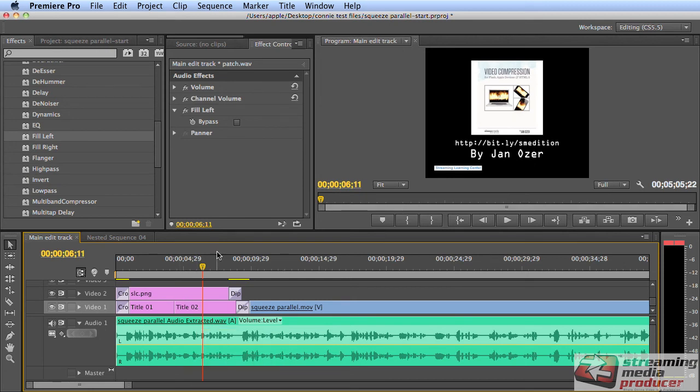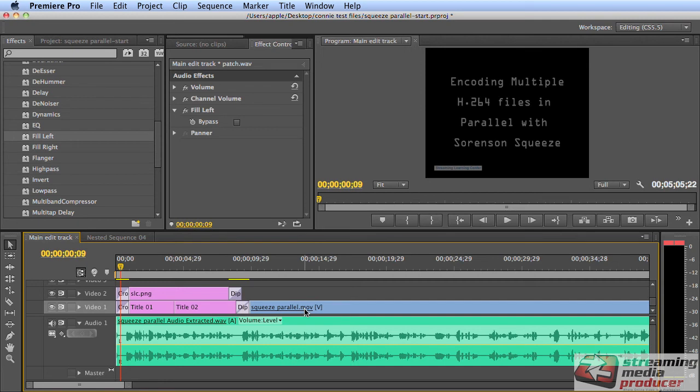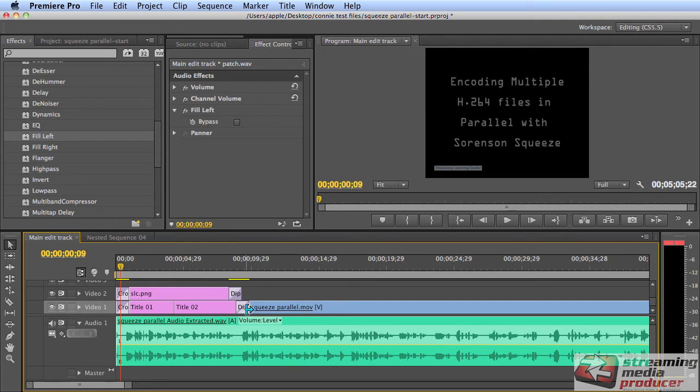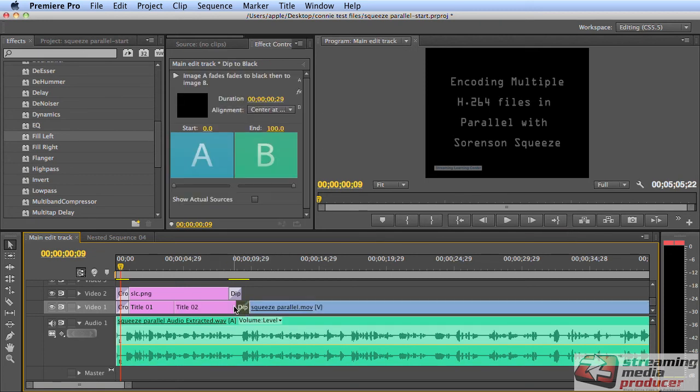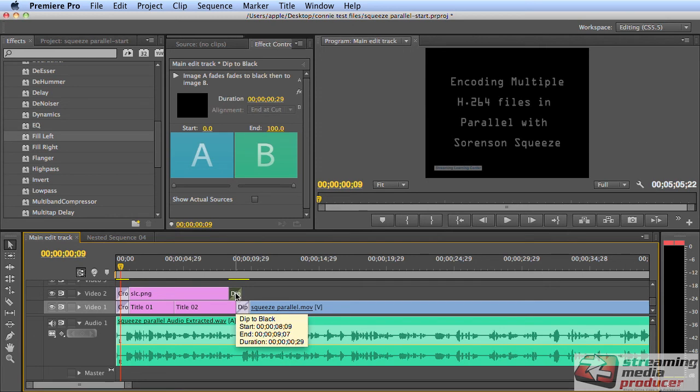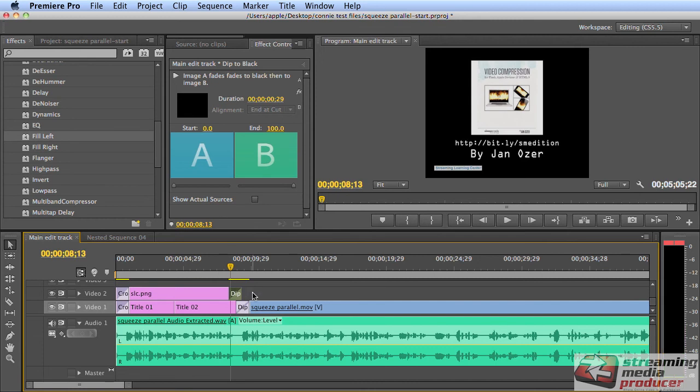So here, the logo and the title transition into the same time. But here, I'm transitioning on track one from the title to the opening sequence of the screen cam. So this 30 frame transition is shared between this track and this track 15 frames here, 15 frames here, while the transition here is all 30 frames on the logo. So the logo starts to fade before the title starts to fade. And it's not even.